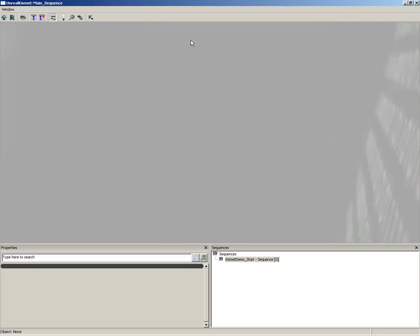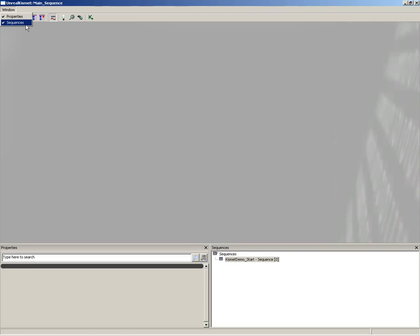I think the Kismet user interface is so simple you'll probably get it right away, and anything you don't understand at first you'll pick up within a few minutes of use. Here's a quick overview of the UI: first, you have your main sequence area, which is the large gray window dominating the editor. There's a menu bar that lets you show and hide the properties area in the lower left and the sequences area in the lower right. The sequences area isn't going to do much for us right now — we'll talk about it a little later.